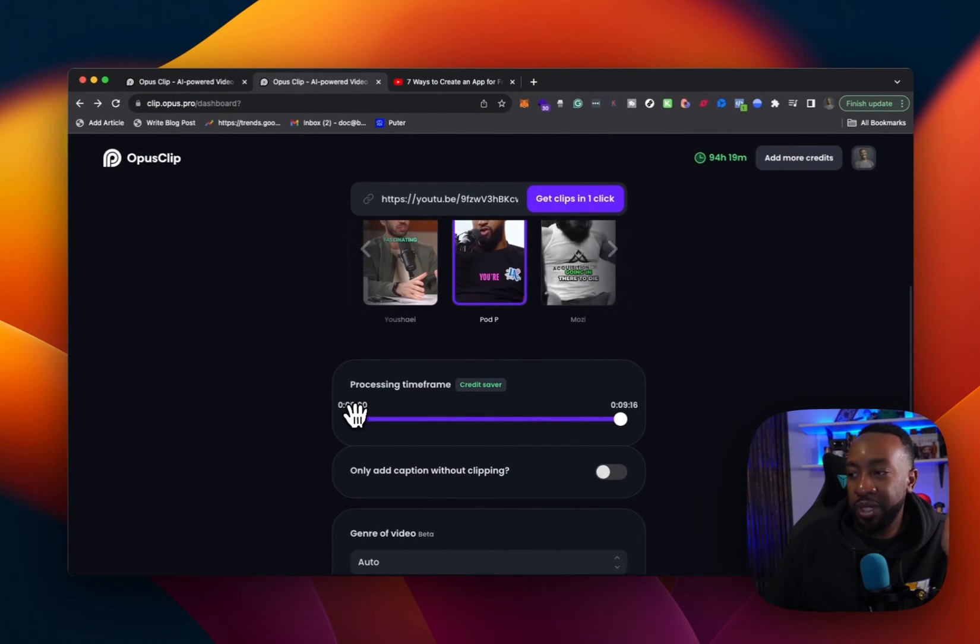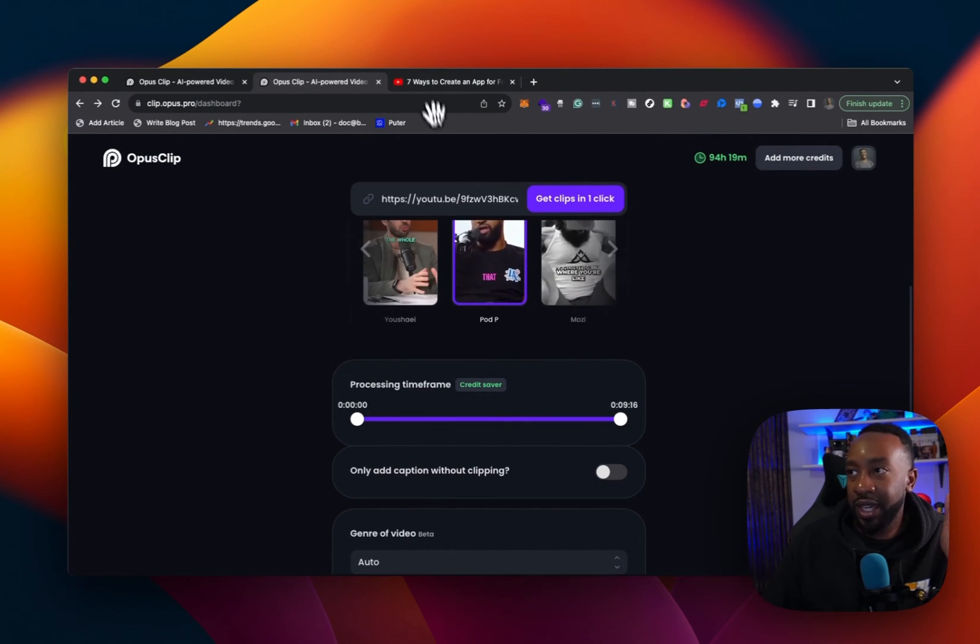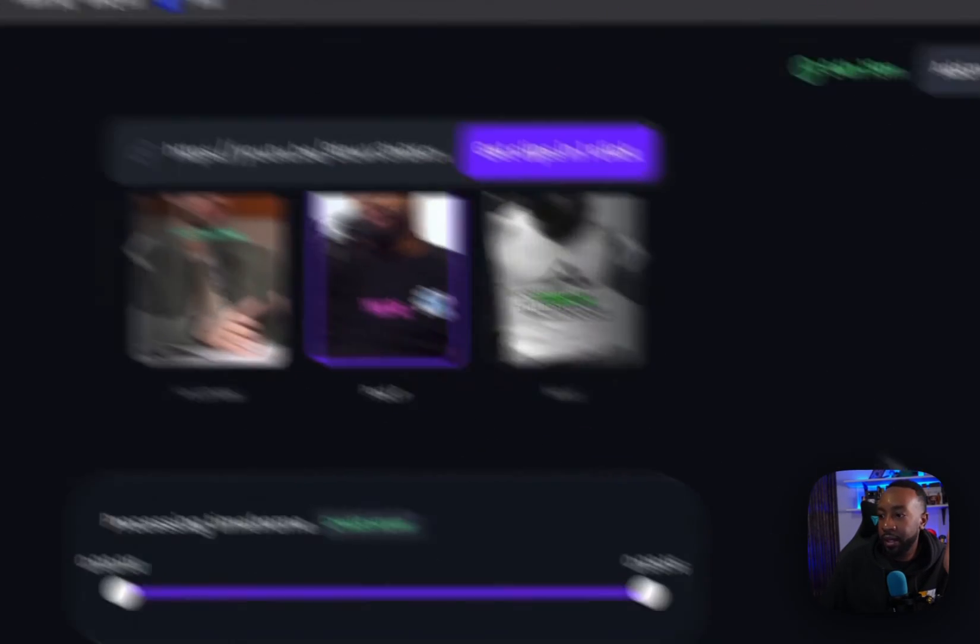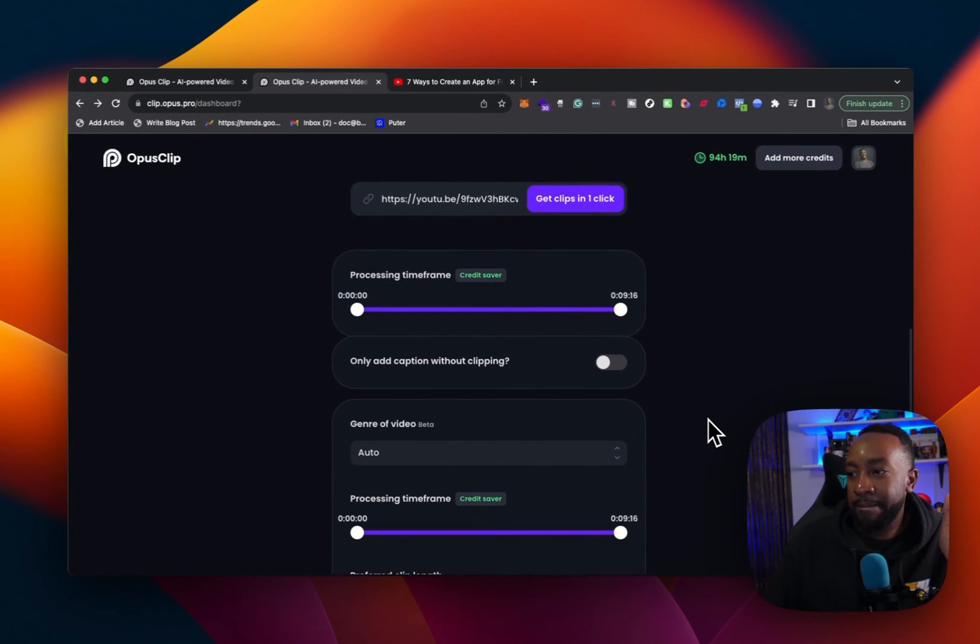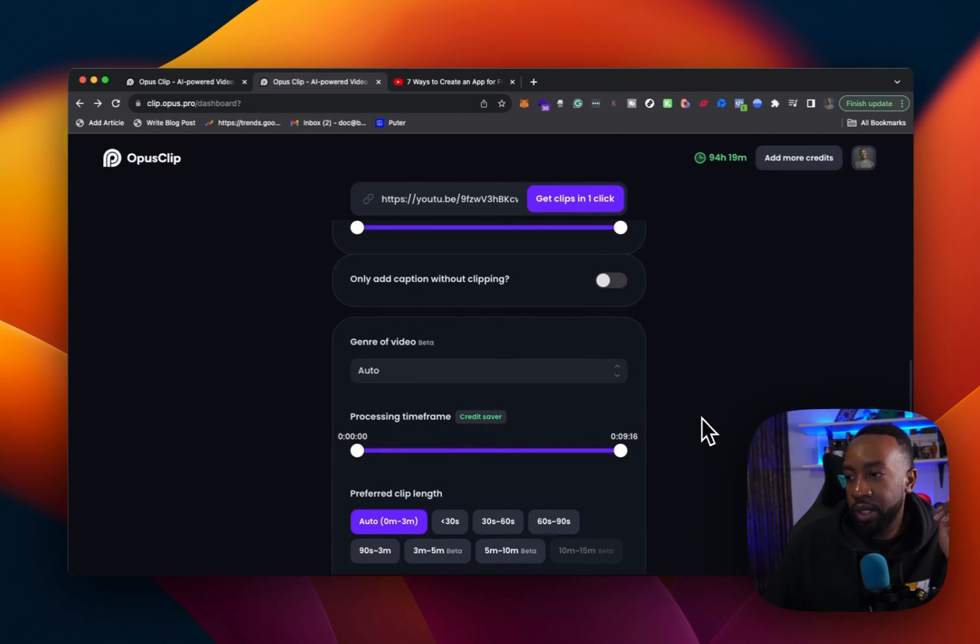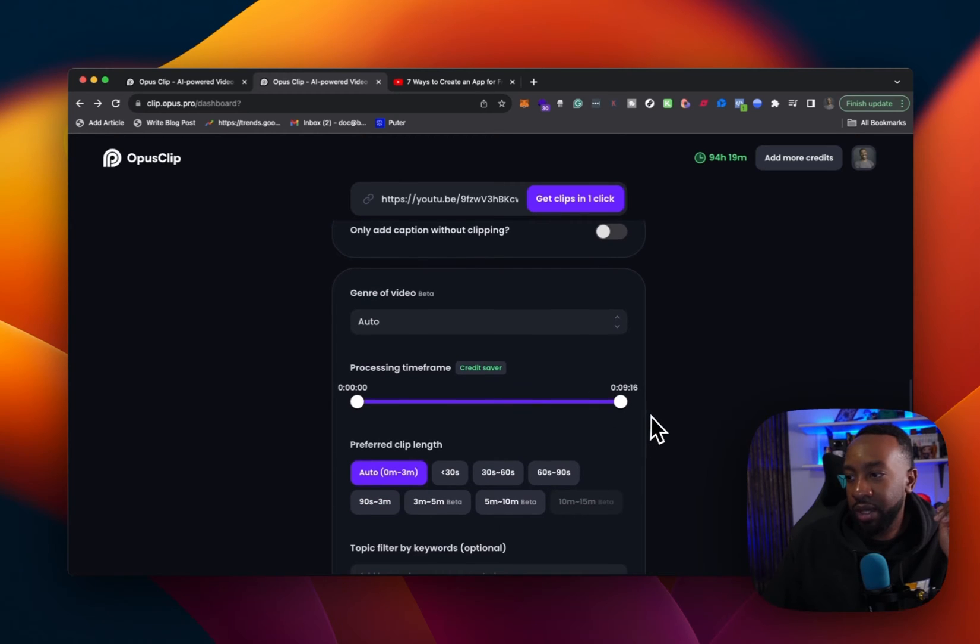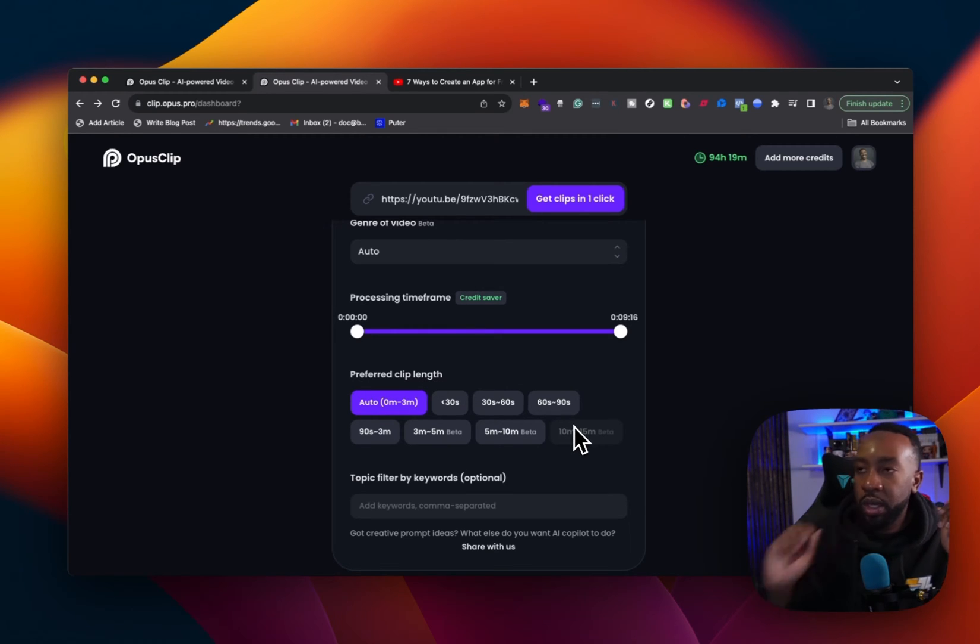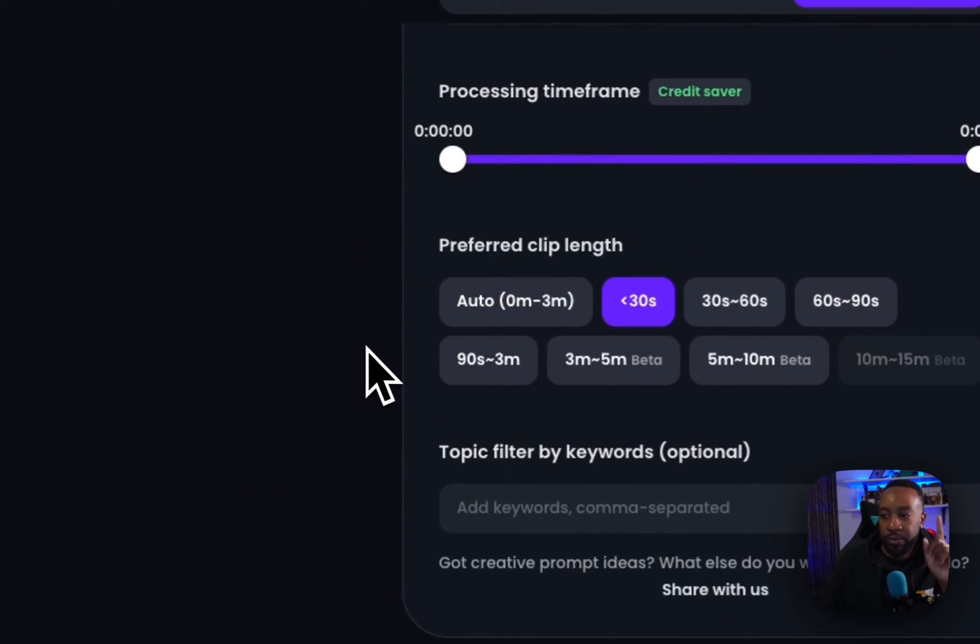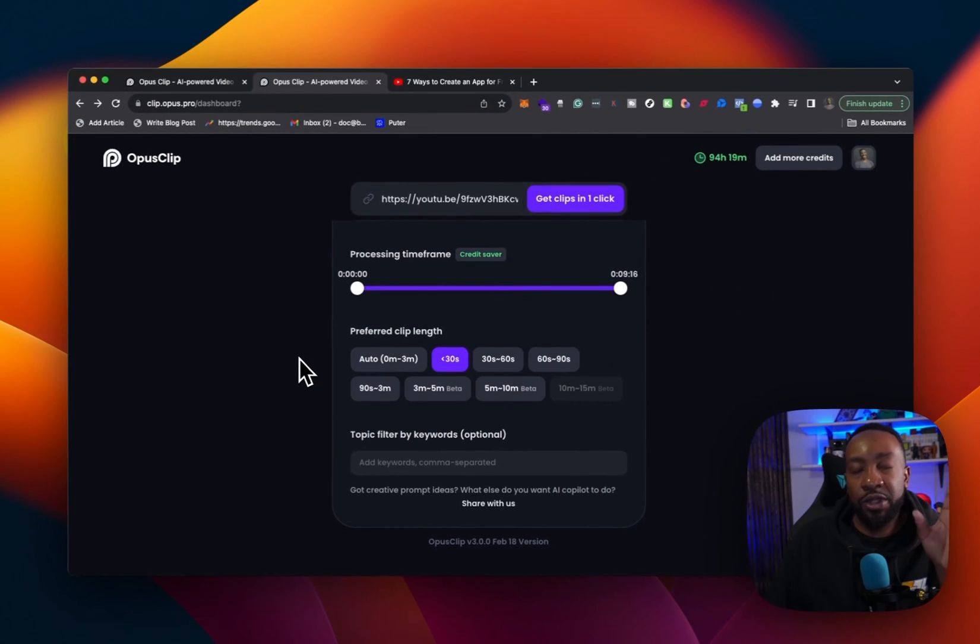I'm going from zero to nine minutes and six, 16 seconds. So it's the whole video that I'm picking. I'm going to go with genre of video. I'm going to say auto processing time timeframe all the way. I'm going to say preferred clip length right now. I'm going to do what I'll do for this one is under 30 seconds for this.